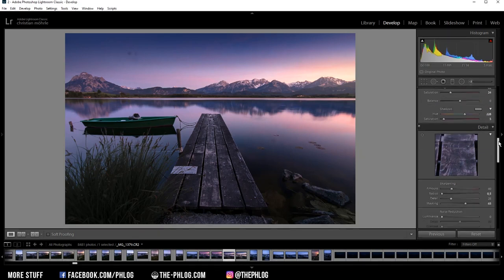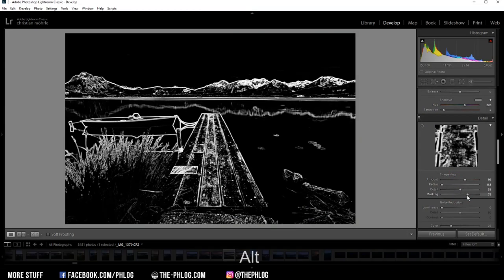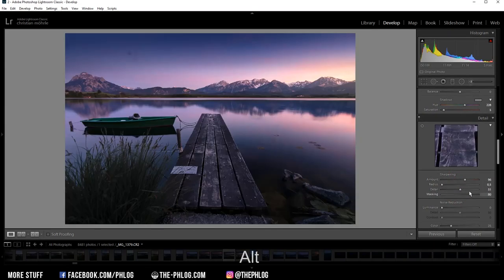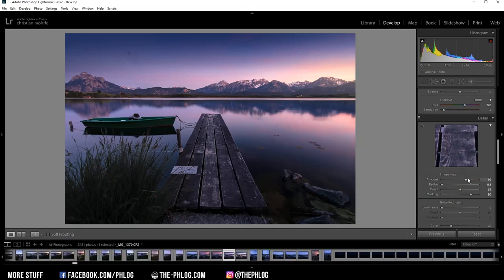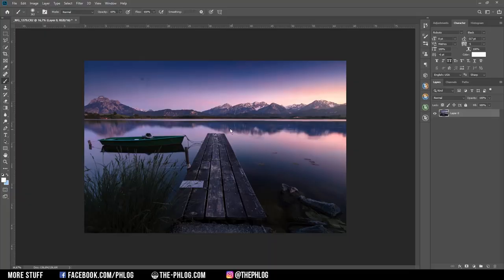And finally, I want to do a little bit of sharpening. And that's it for the Lightroom part, I guess. Now, of course, I could get rid of those sensor spots with the spot removal inside of Lightroom. I personally just don't like the performance of it. So I am using Photoshop to do that.